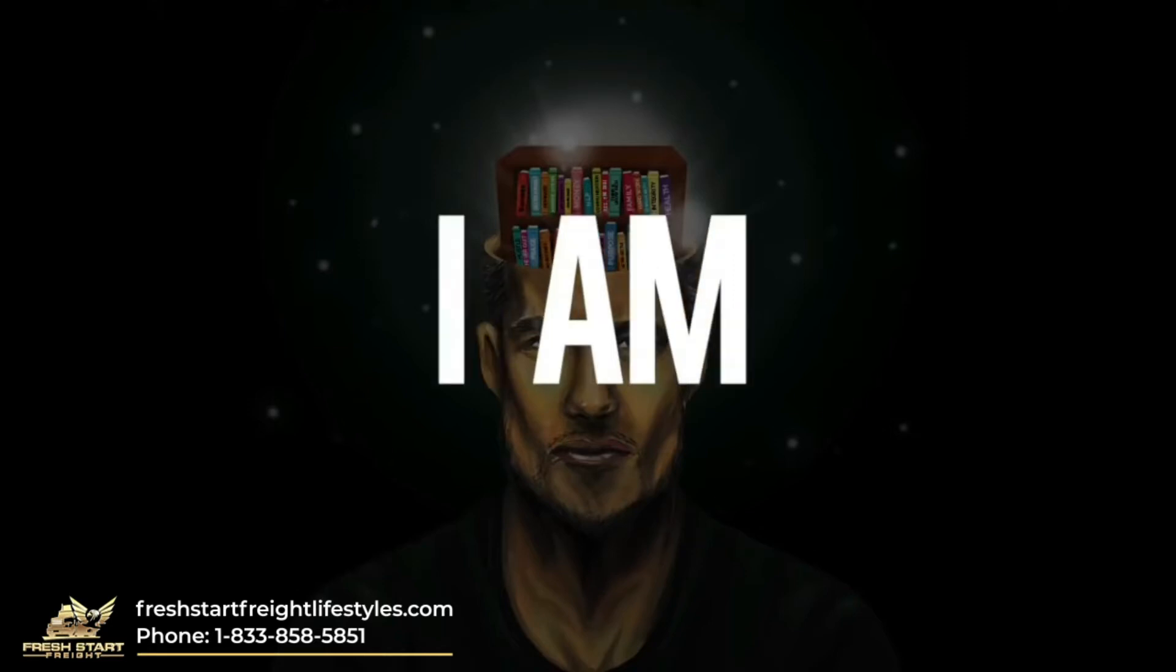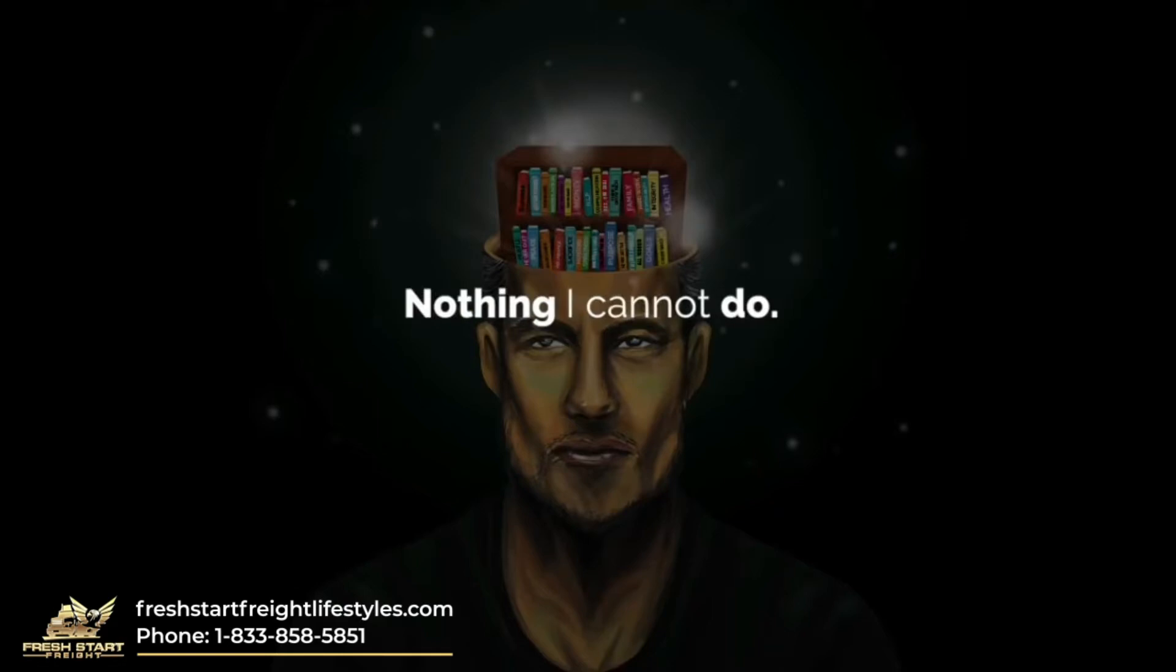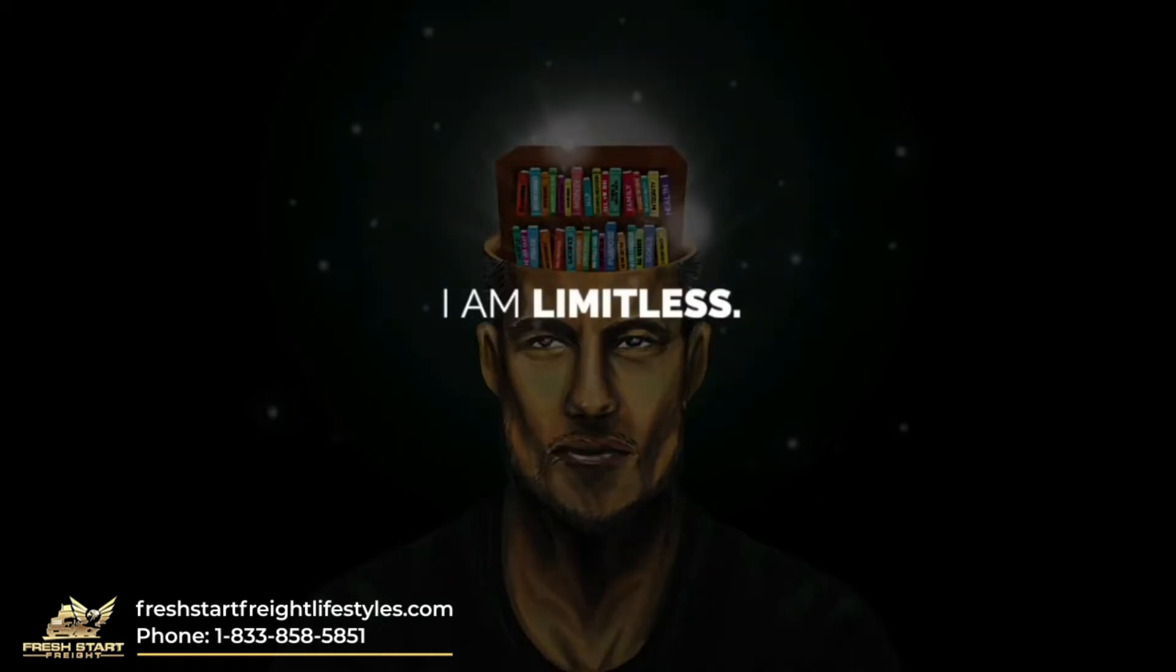There is nothing I cannot be, nothing I cannot do, nothing I cannot have. In my mind, there are no limits. I am limitless.